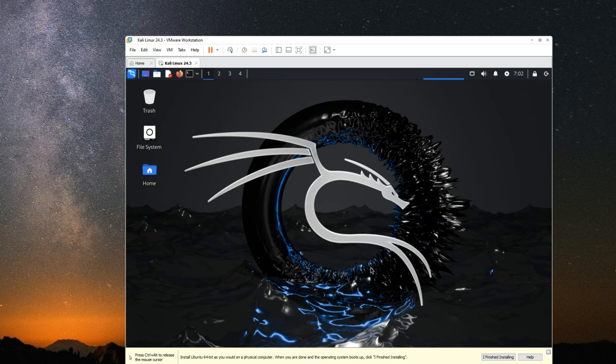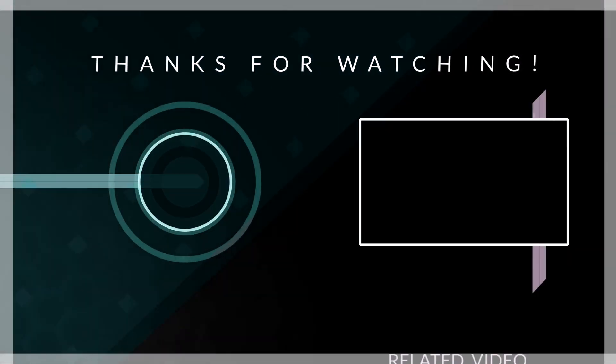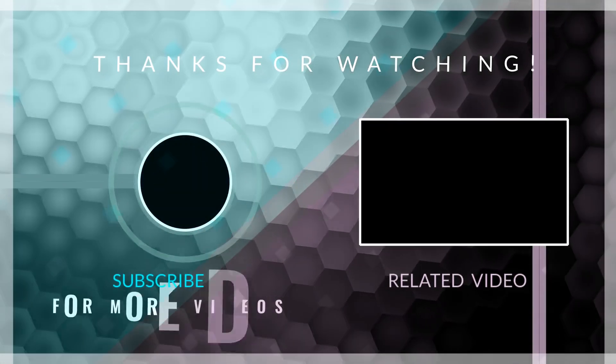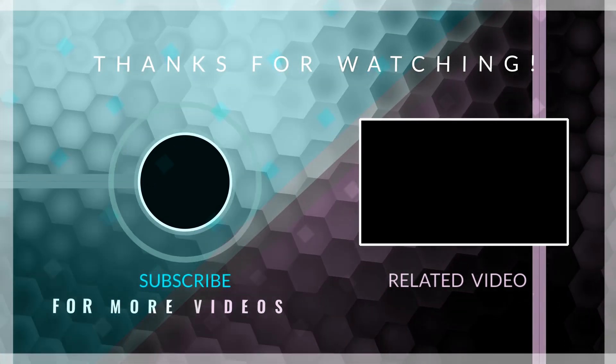Thank you for watching and I will see you on the next one.